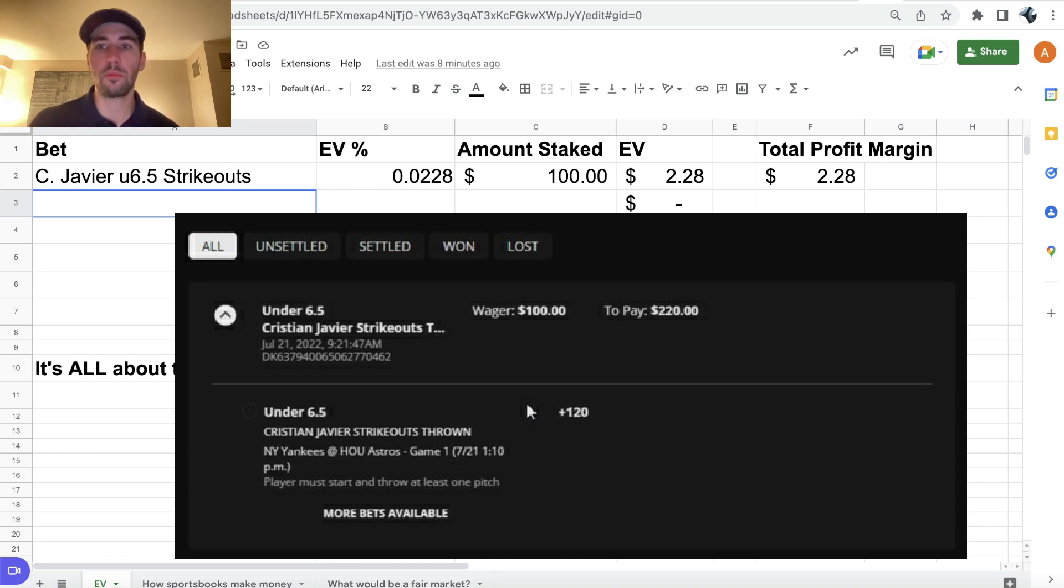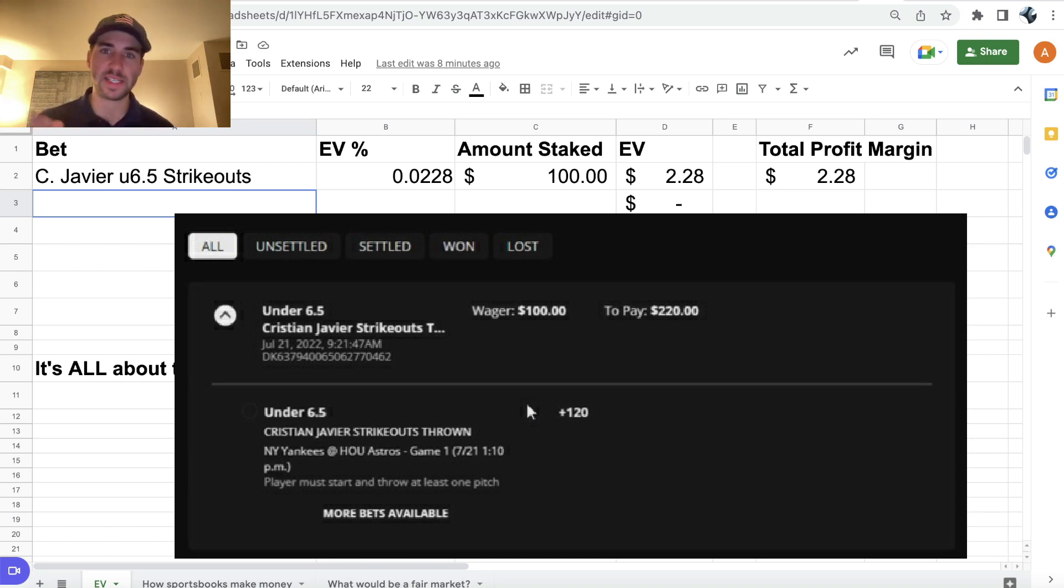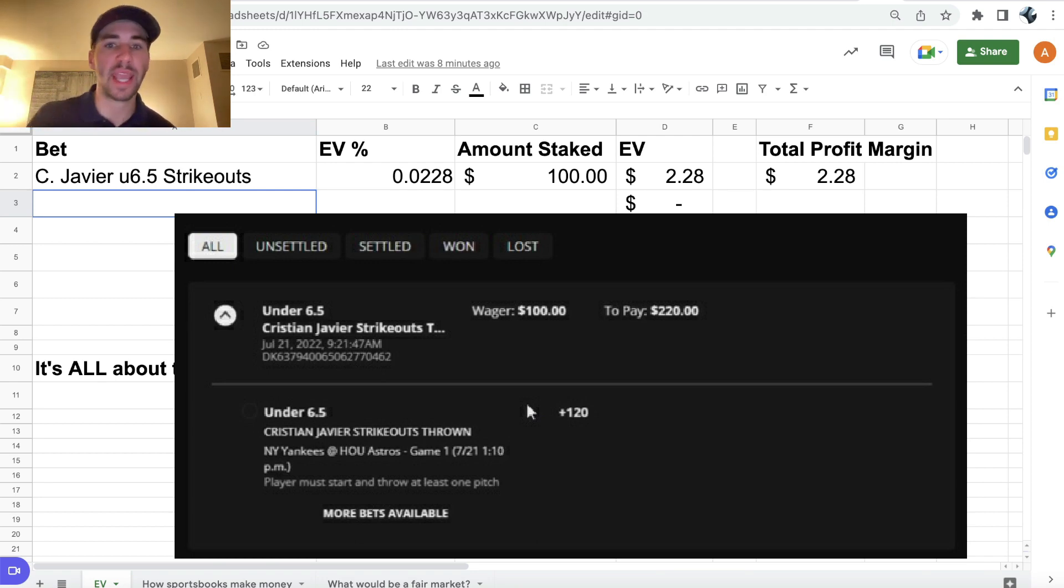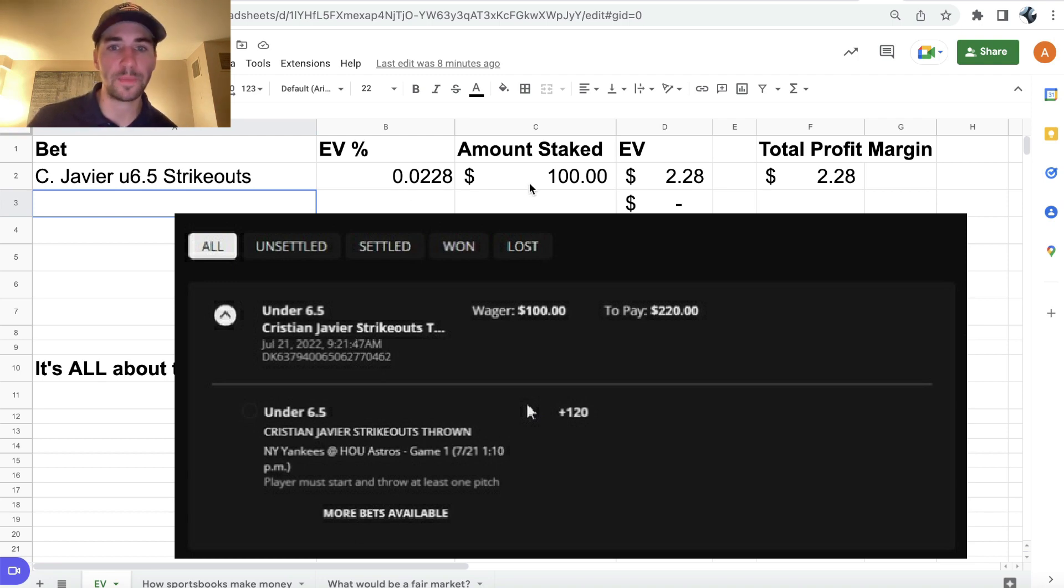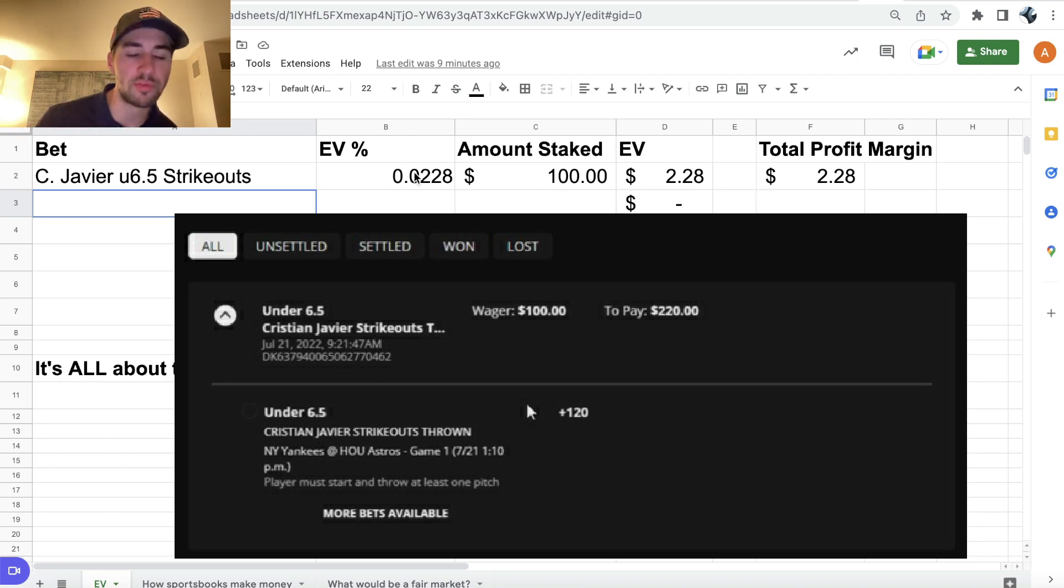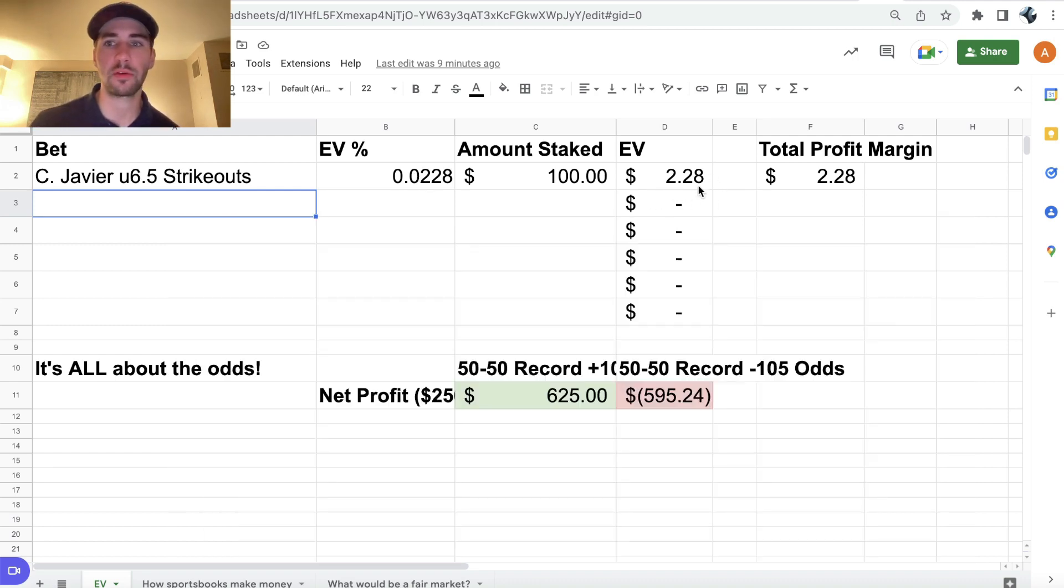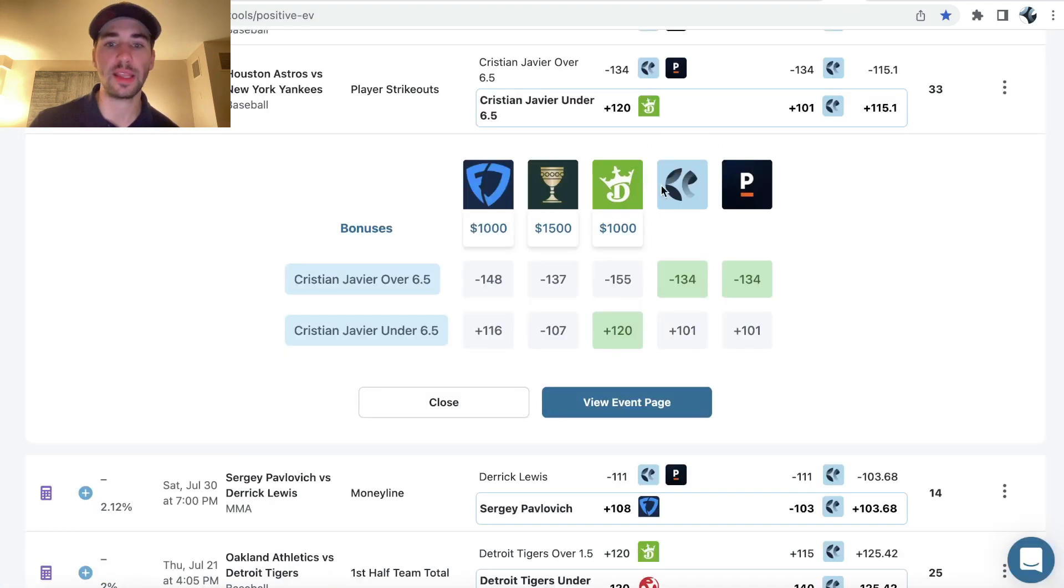So my goal as a sports bettor is place as many positive EV bets, bets with an edge over the sports book as I can on a daily basis. And you can see here, we have a $100 bet with a 2.28% profit margin. So our profit margin in dollars is $2.28. So this is a really good bet that you definitely want to be on.